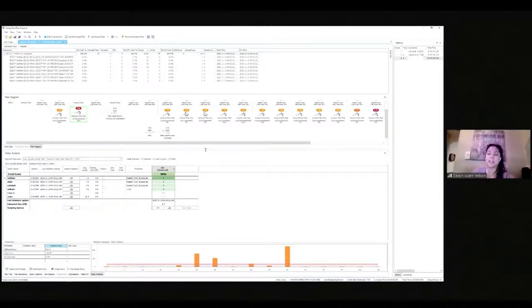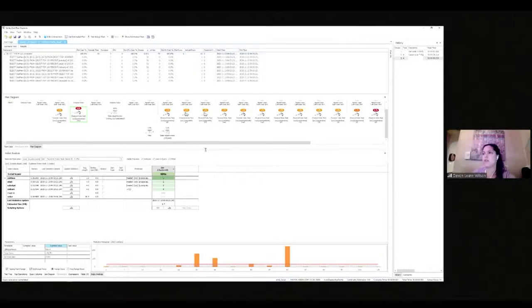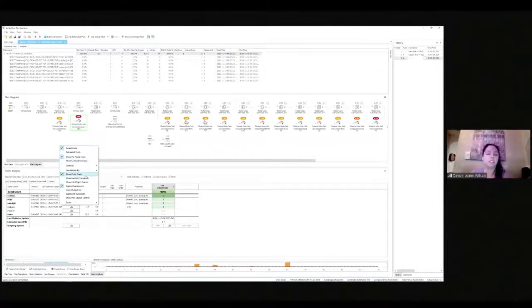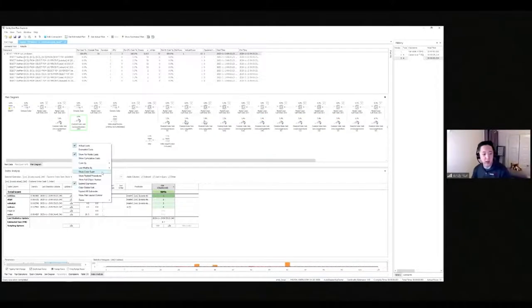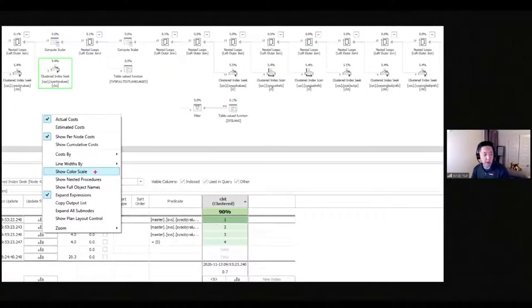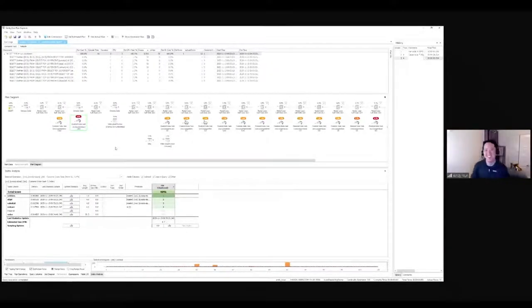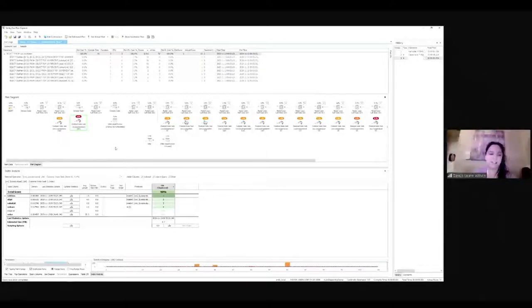Another question: could we disable the red color on the plan diagram cost? The user finds it helpful initially to localize hot operations, but then it would distract them. You can right-click and toggle 'show color scale' — I just did that and now you see there are no more colors. This is my thing that I learned today — everybody learns something from advanced Plan Explorer sessions, even people who've been using it for four years.